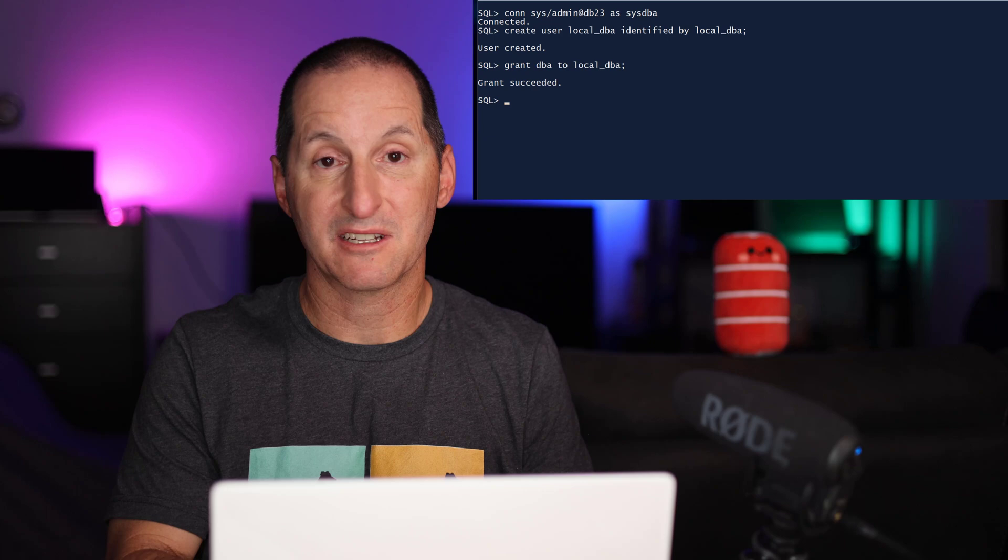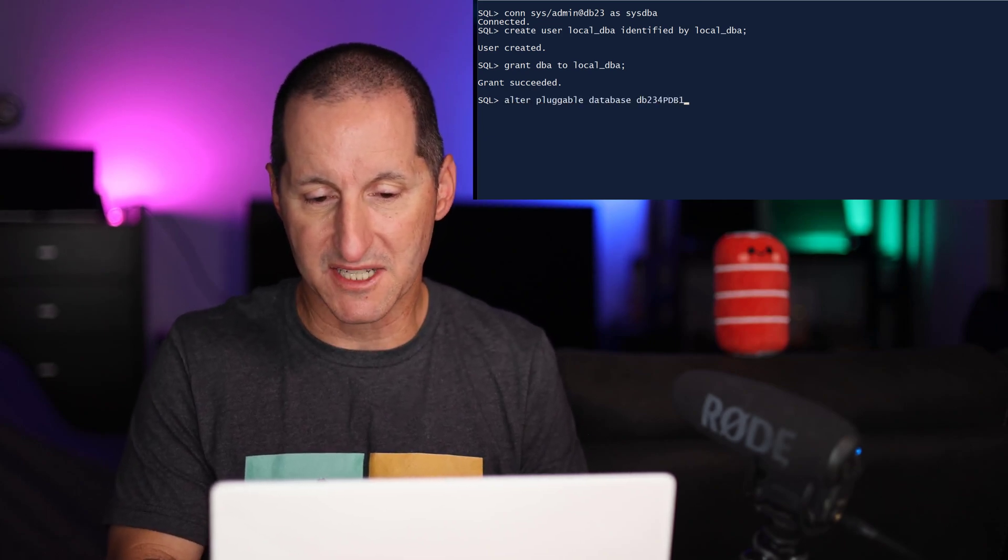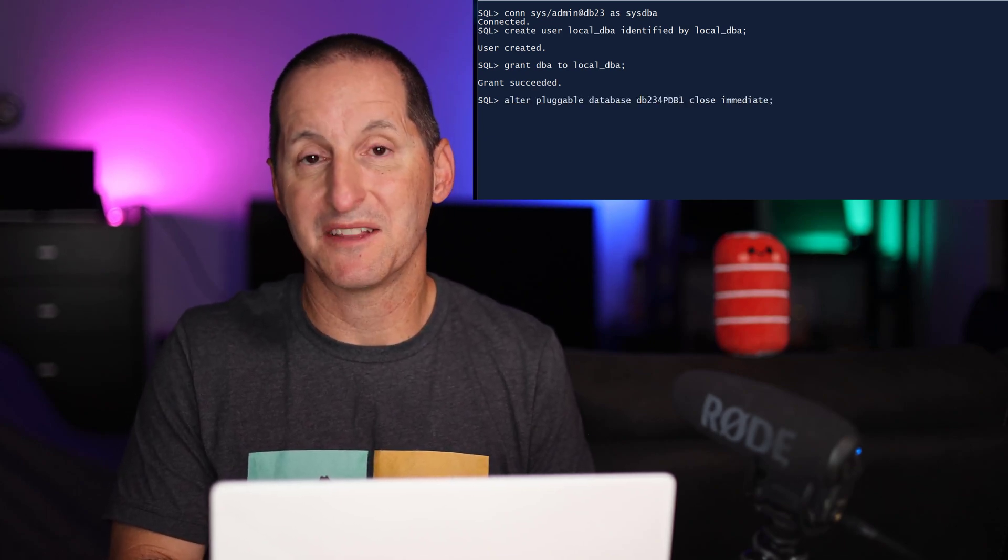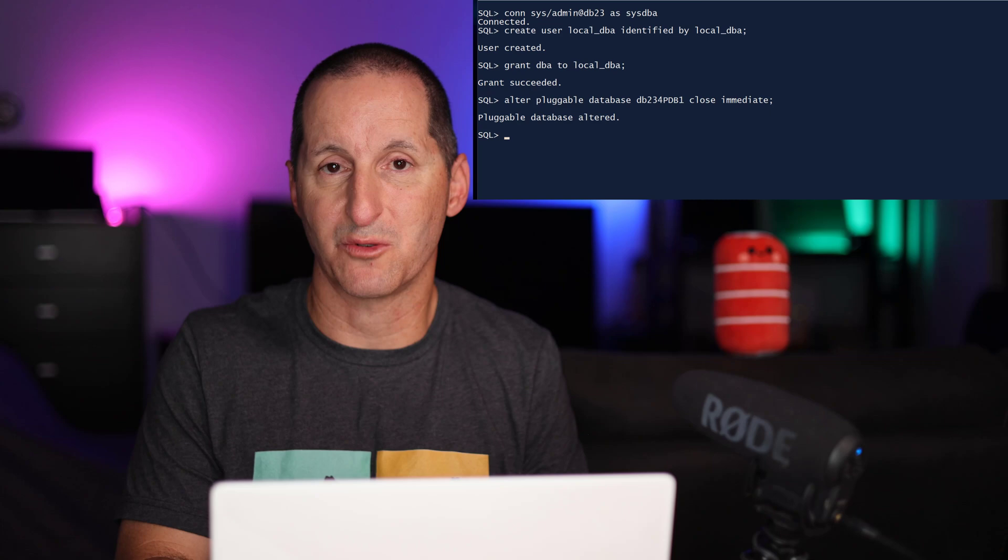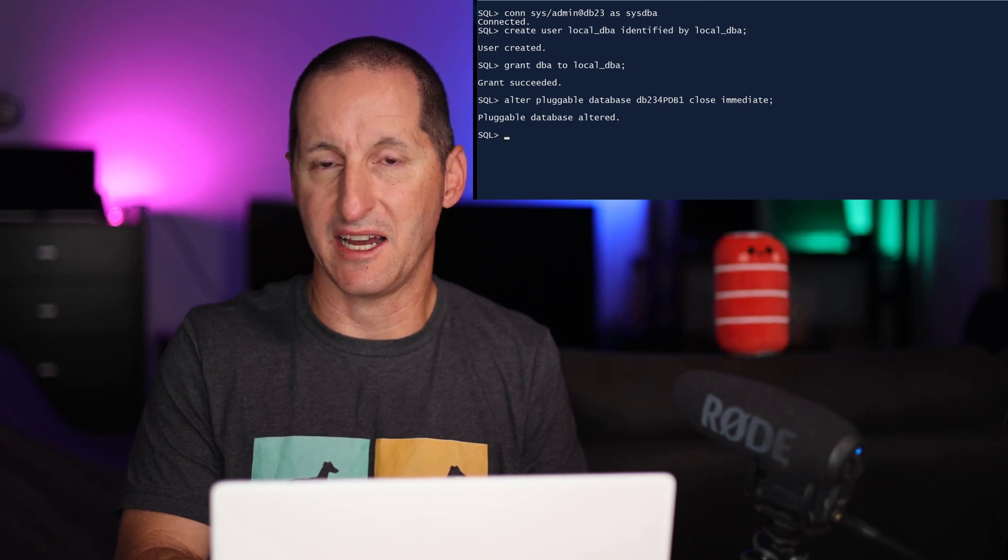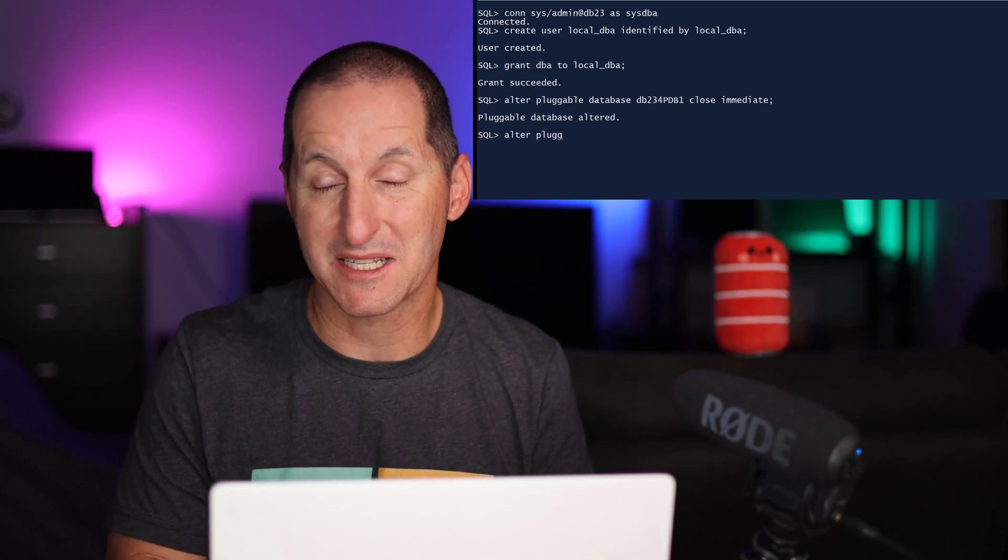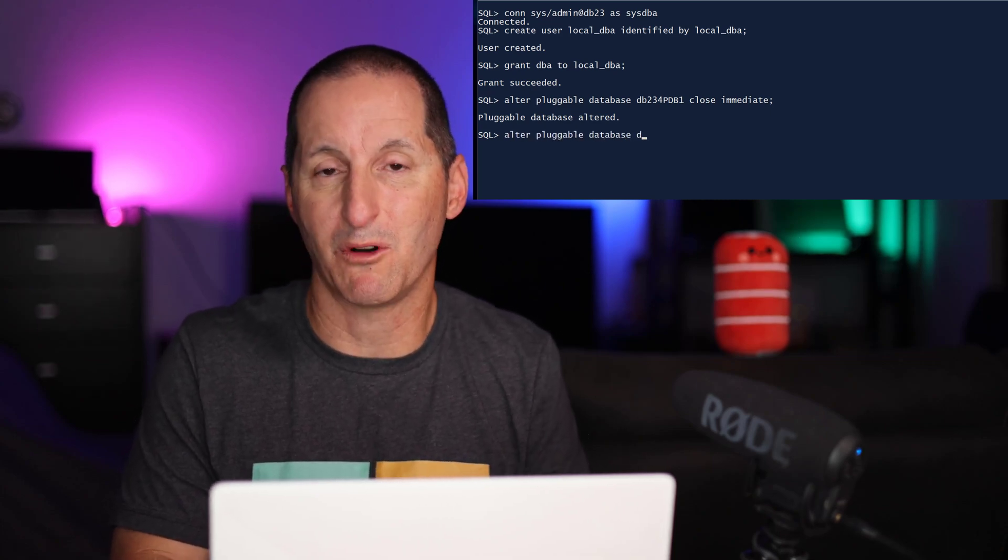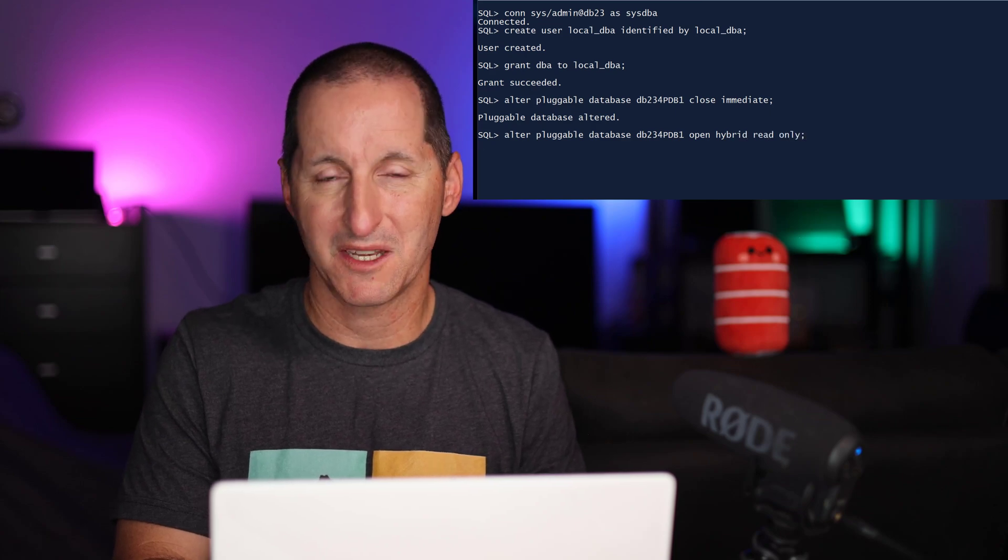Now I'm going to close that pluggable database. So I'll close it down. But now this is the new facility in Oracle Database 23 AI. I can now open that database, that pluggable, in what we call hybrid read-only mode.